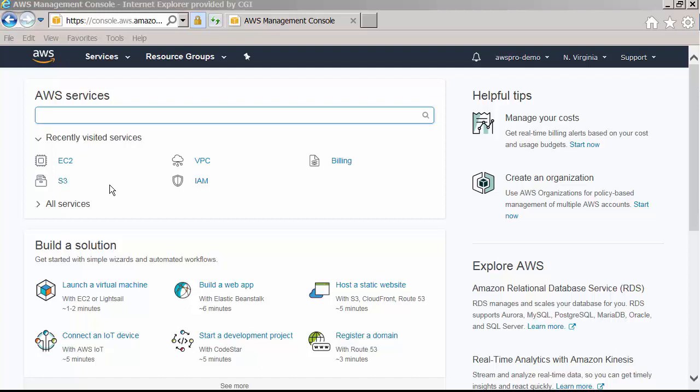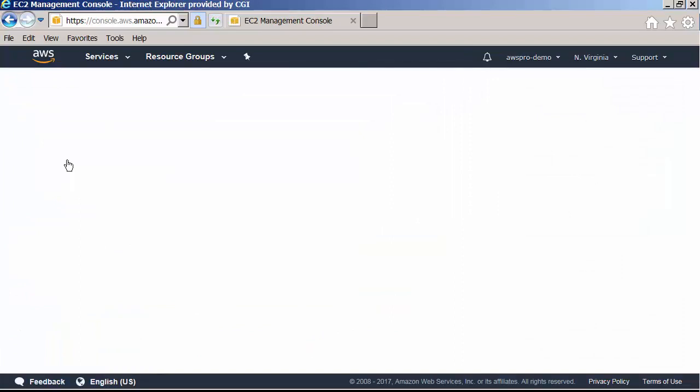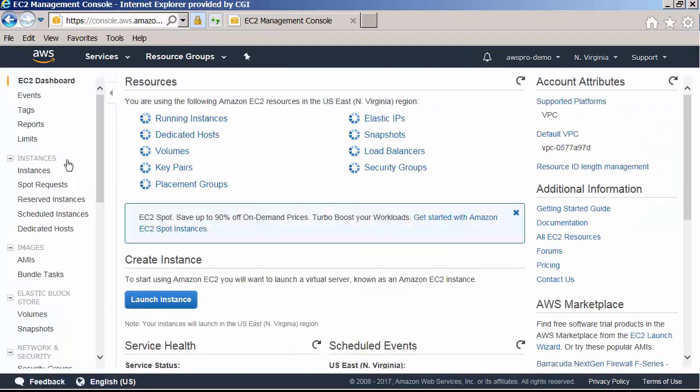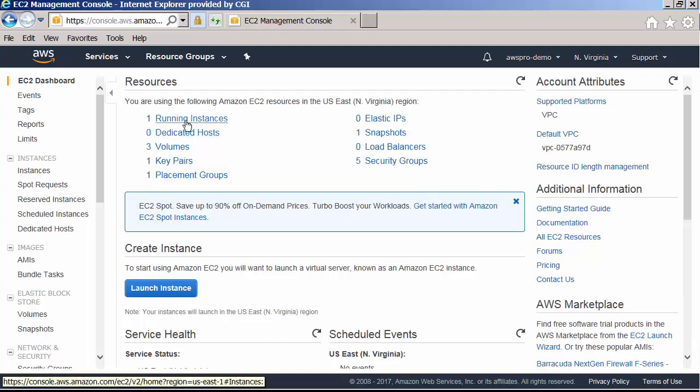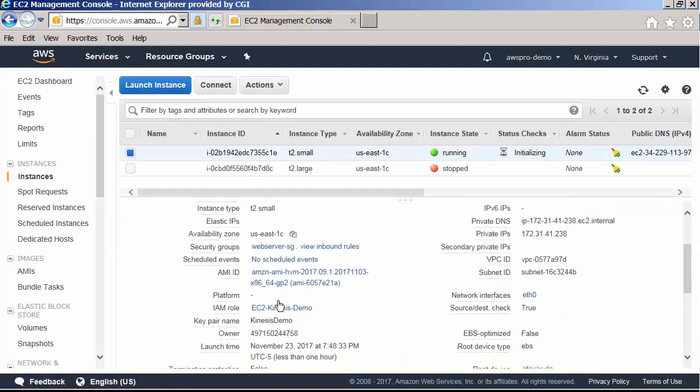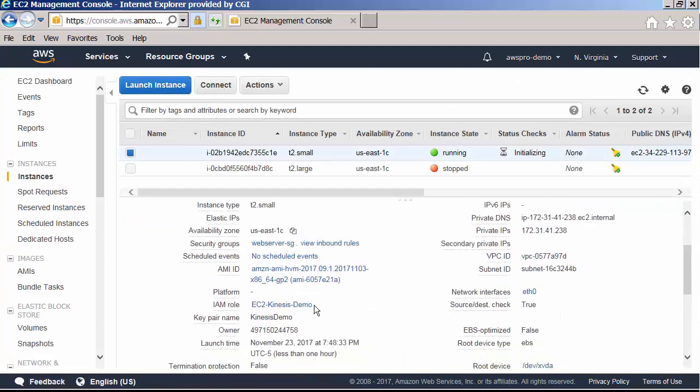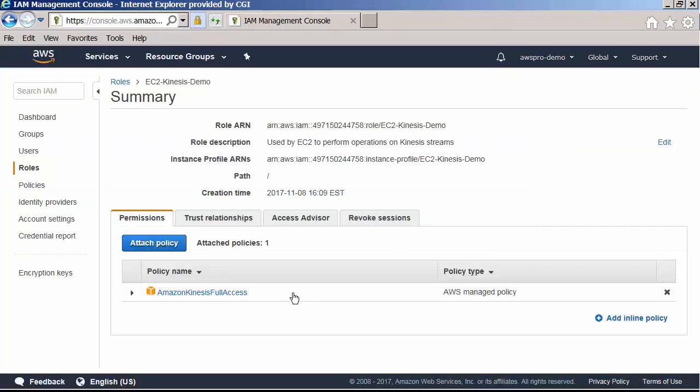Let's install the Kinesis Client Library in one of the EC2 instances where we want to run our consumer application. I already have an EC2 instance from the last session running with an IAM role that allows EC2 to read data from Kinesis stream. Let us quickly check the EC2 instance and associated role. If I click on the role, we can see that it is a service role with Kinesis full access.